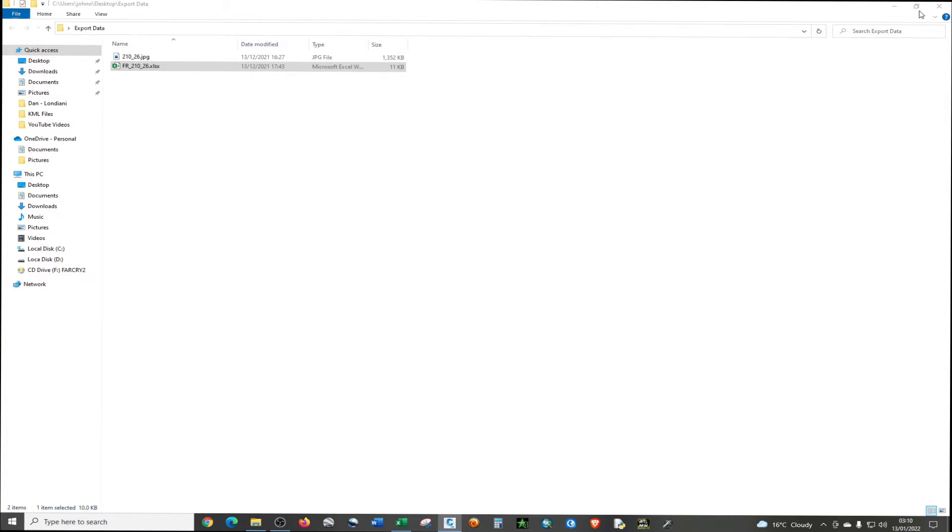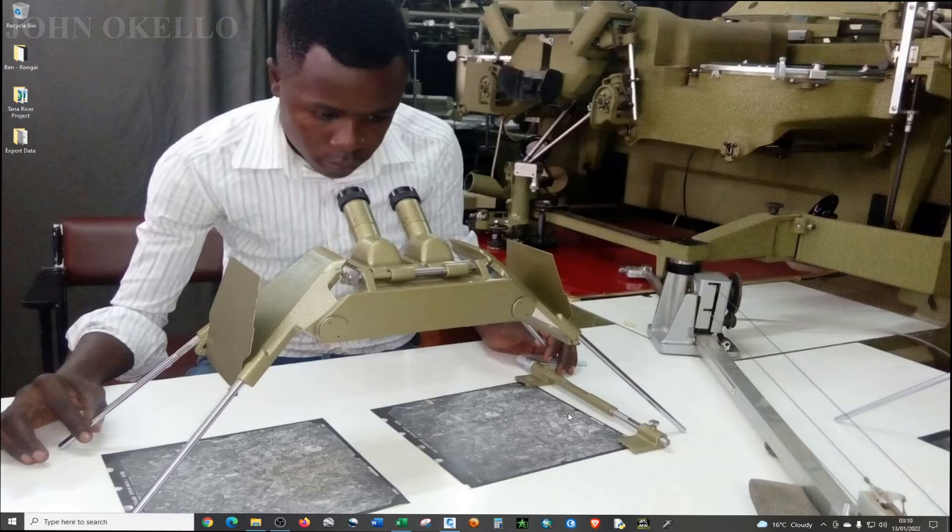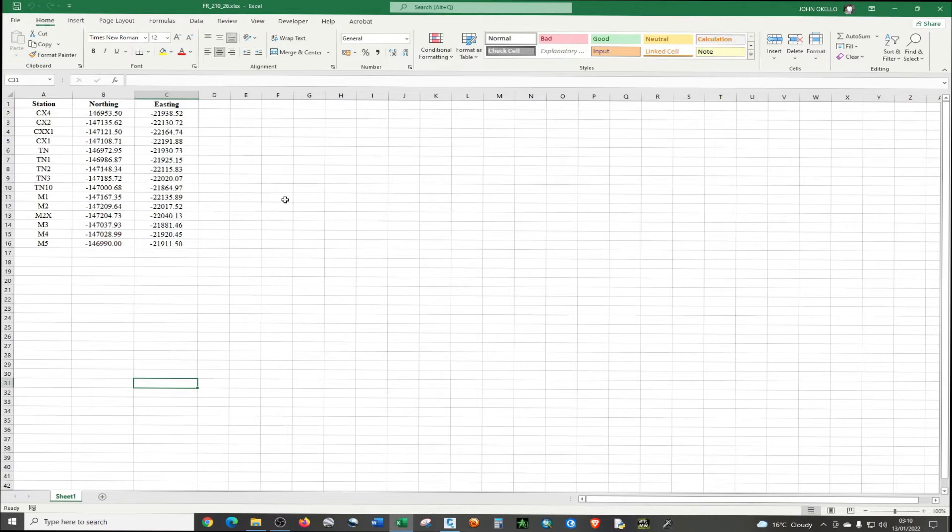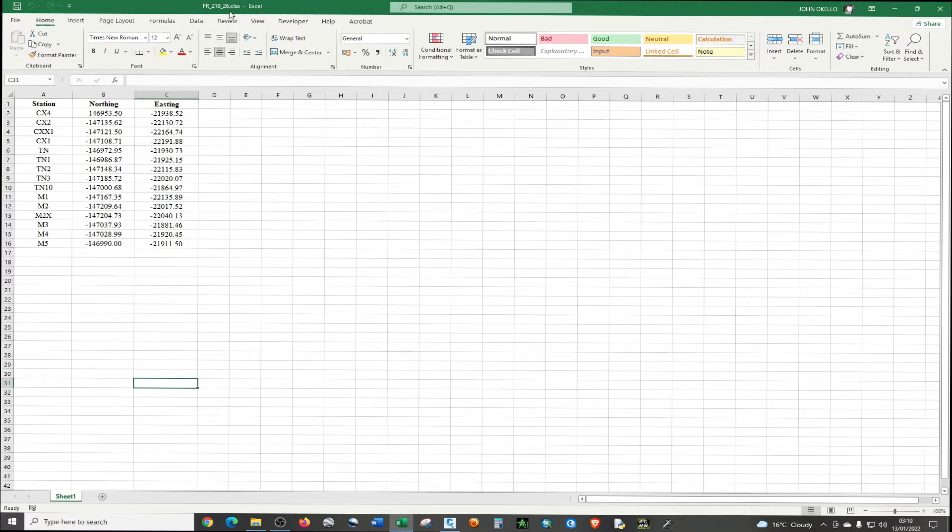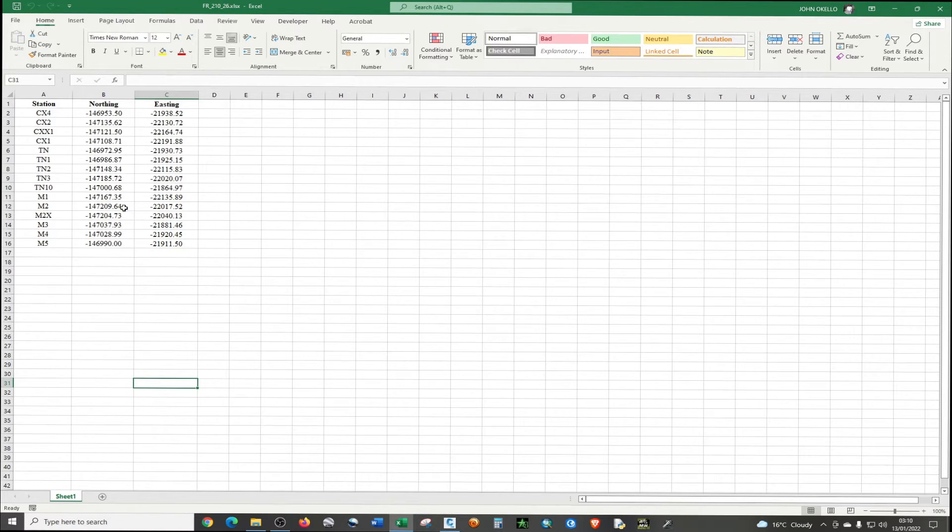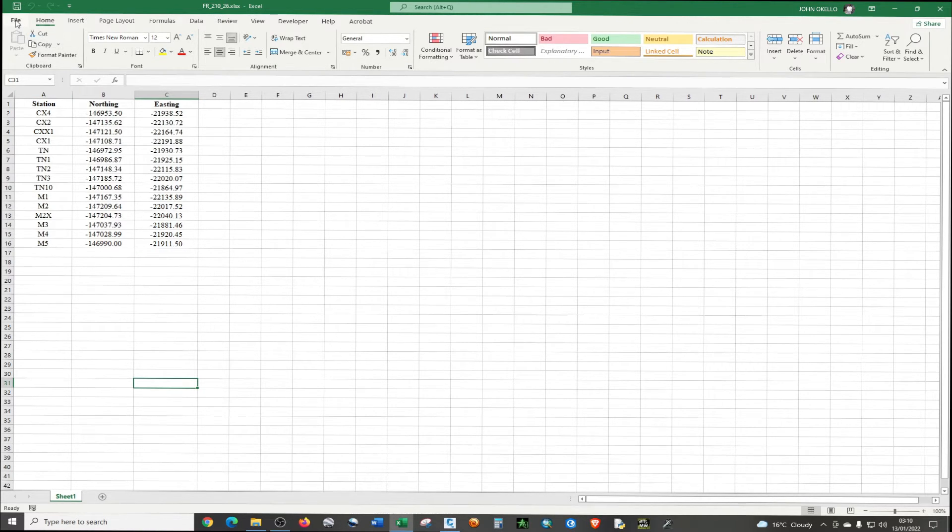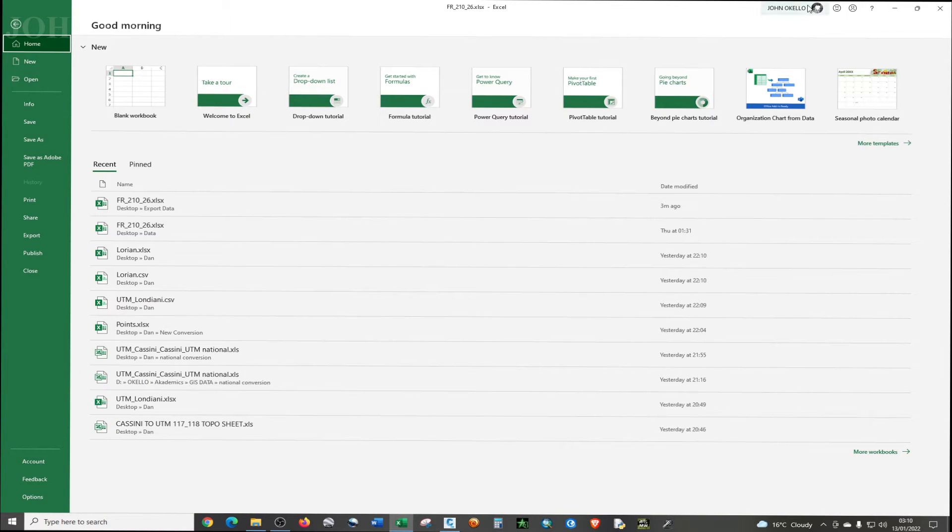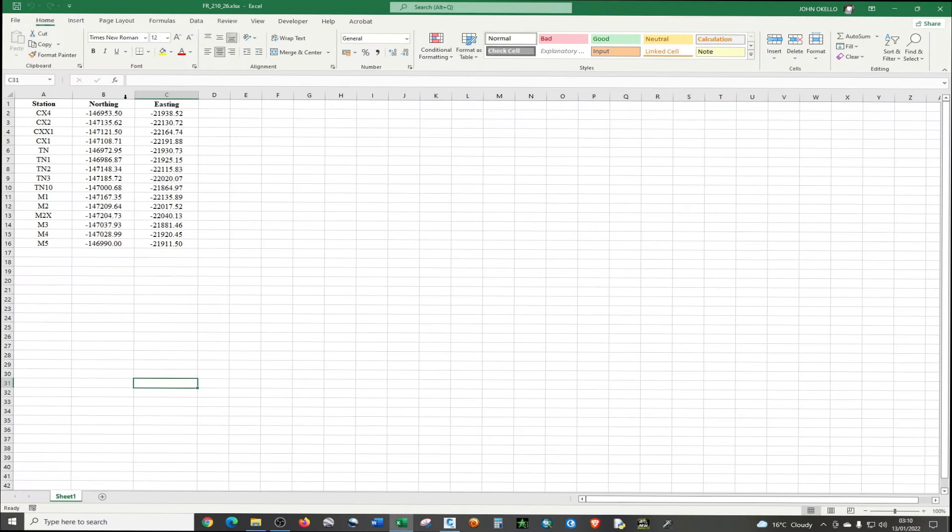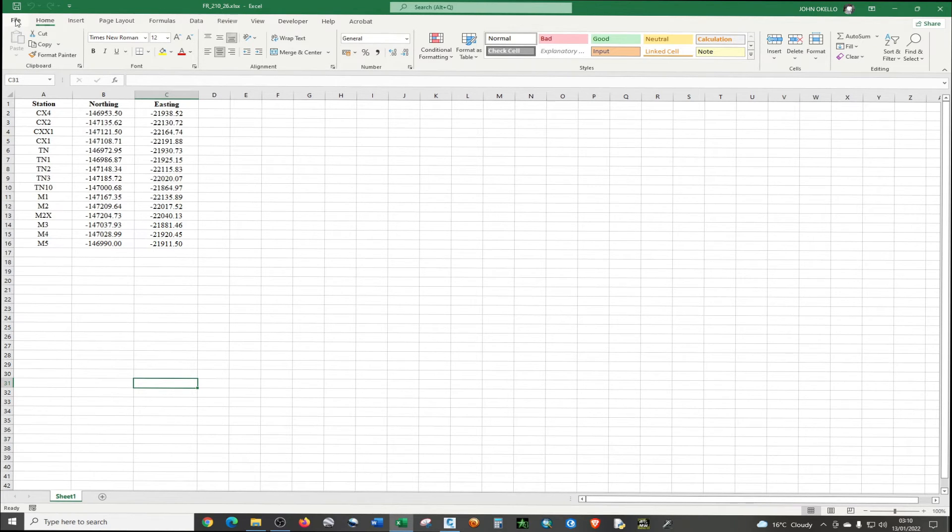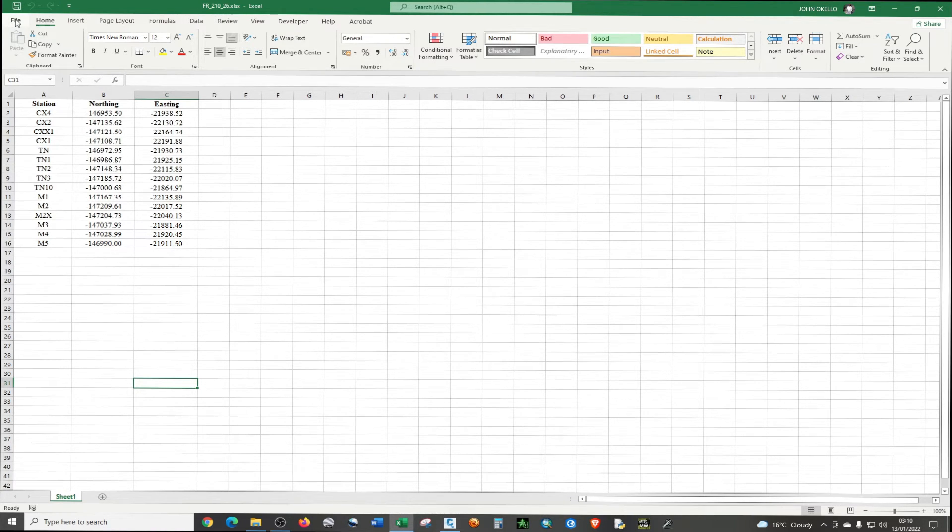So now you're done with formatting our units. I'm just going to minimize this Civil 3D program so that we can format our data in Excel. Now that you have this Excel and it's in a spreadsheet format, you need to convert it into comma separated values or CSV.